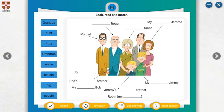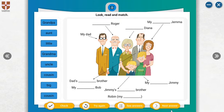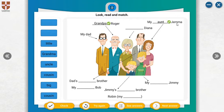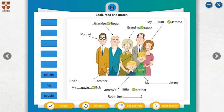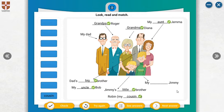And now look, there is a family tree. How can you complete this part? For example, whose brother? Grandpa. He is grandpa. Aunt Diana or Gemma. Whose Gemma? My aunt is Gemma. And Gemma's little brother. He is Gemma's little brother. Yes, grandma, Diana, grandma. My uncle Bob. Robin, my cousin. Dad's big brother. My cousin Jenny.